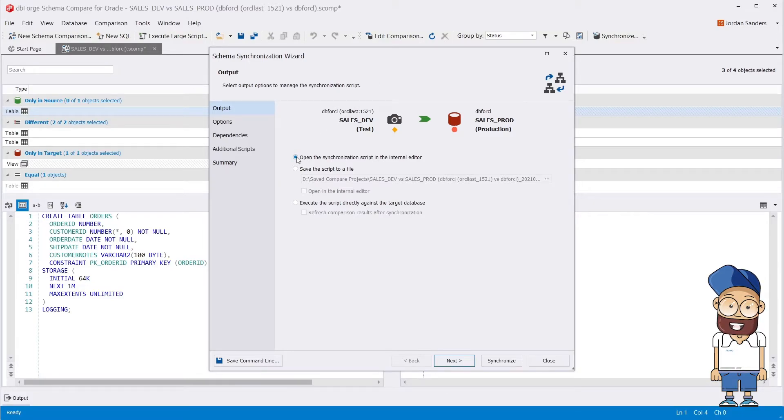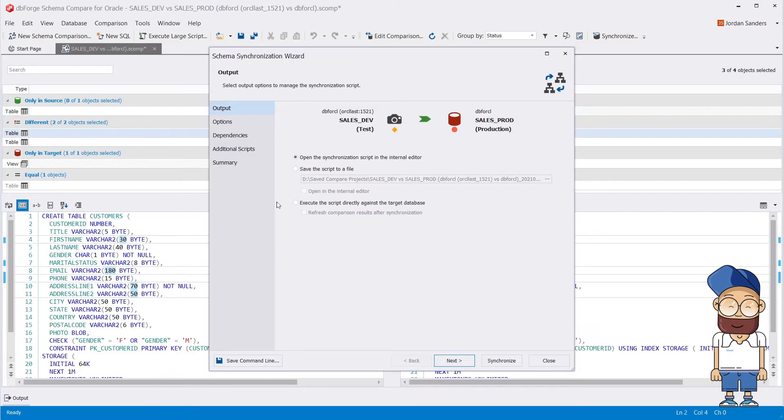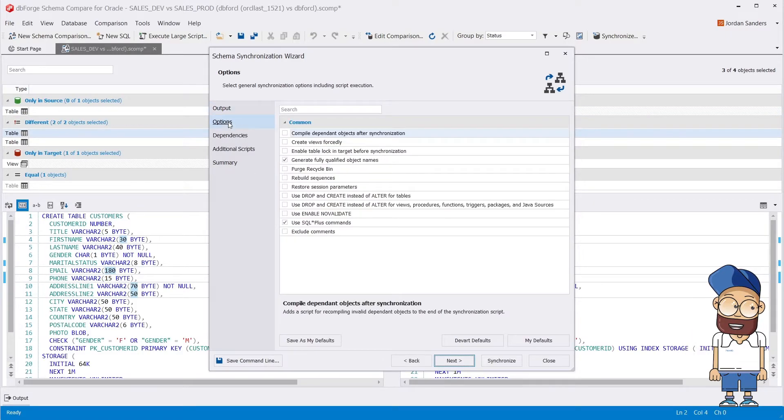On the Output page of the Synchronization Wizard, you can choose a deployment method. You can set up synchronization script options on the Options page of the wizard.